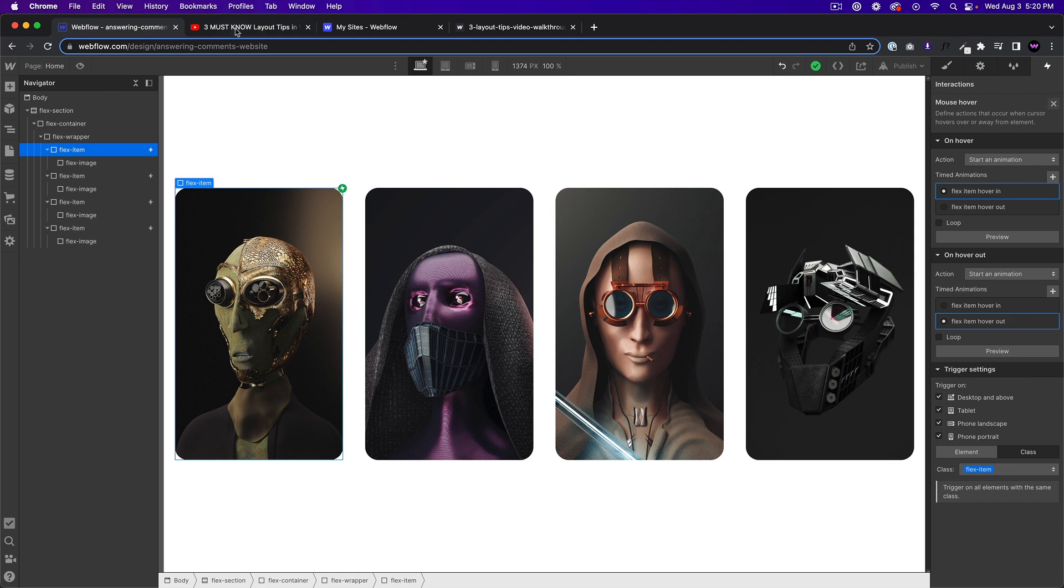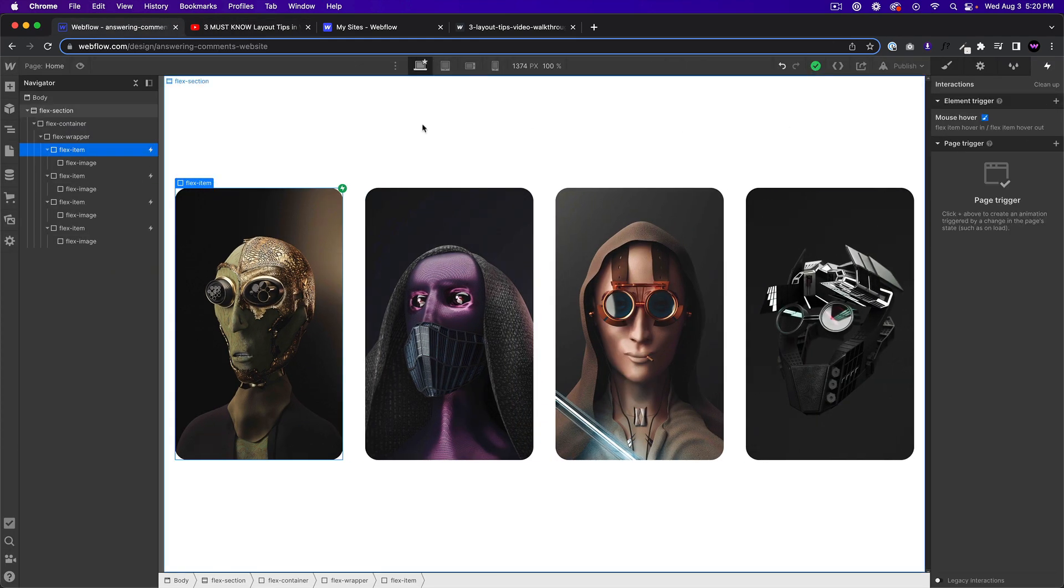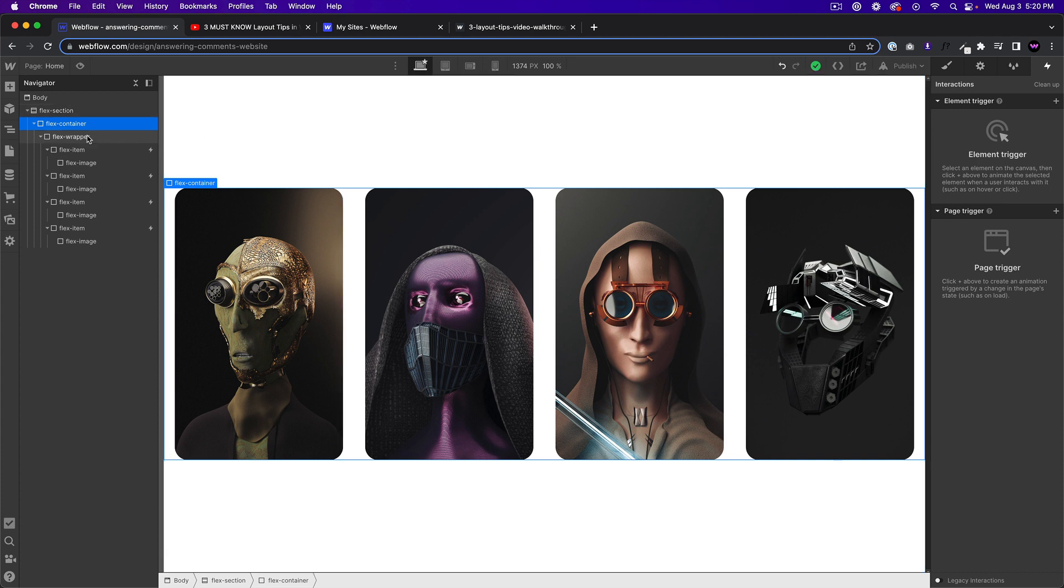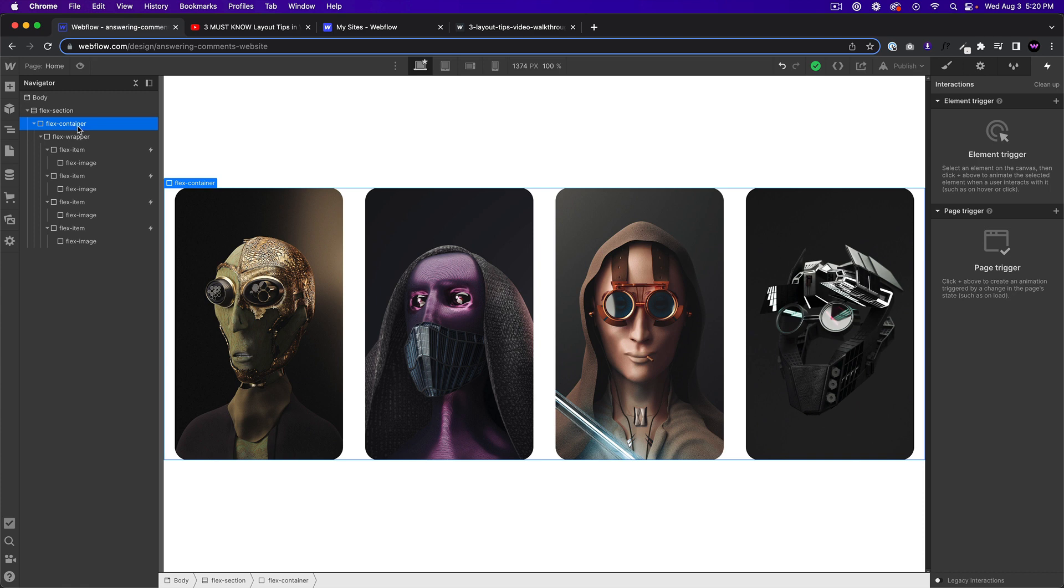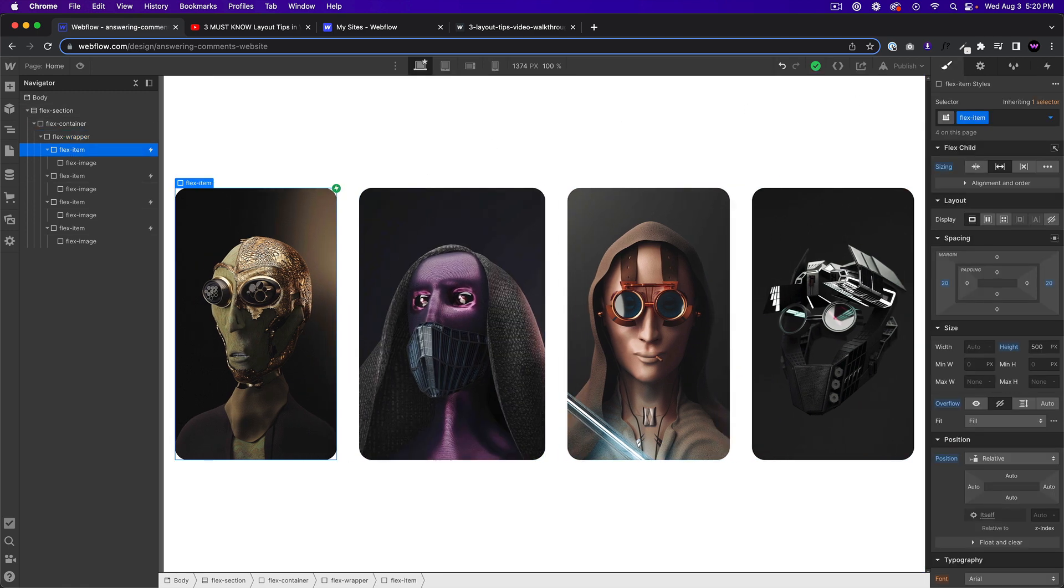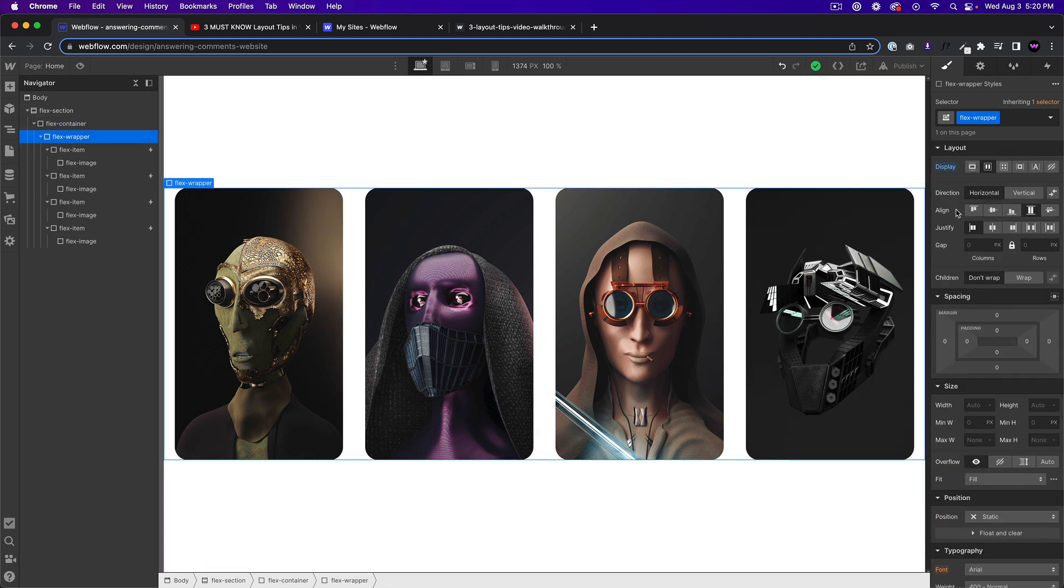So I'll just recap really quick what I did here. So we added the section, I added a container just to keep things kind of centered in the site. Then I added a flex wrapper. I could have added it to the container, all these settings, but I kind of wanted to add a wrapper in case I wanted to add more elements per se to the container. So I added a flex wrapper.